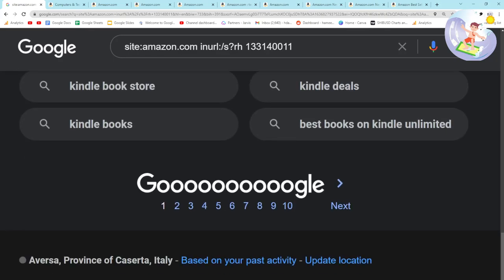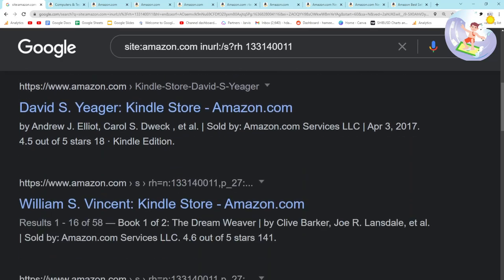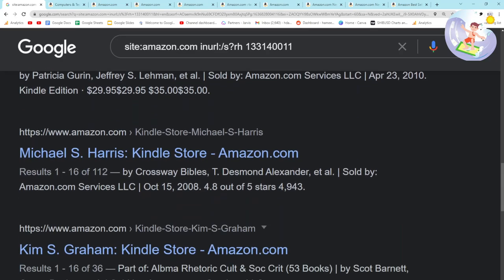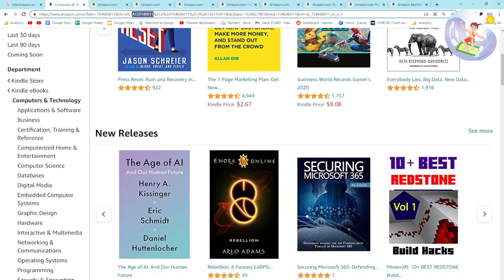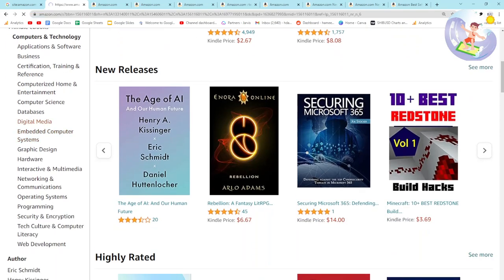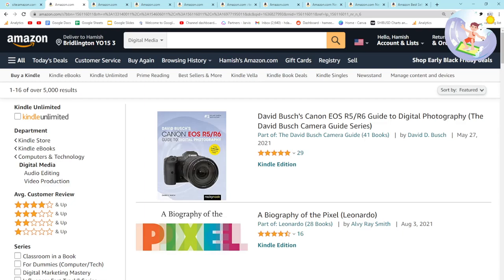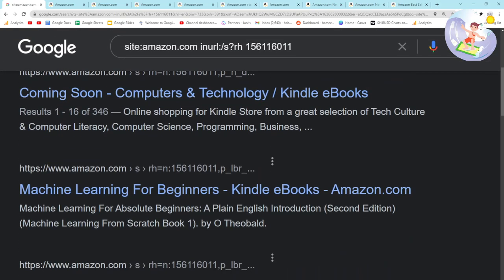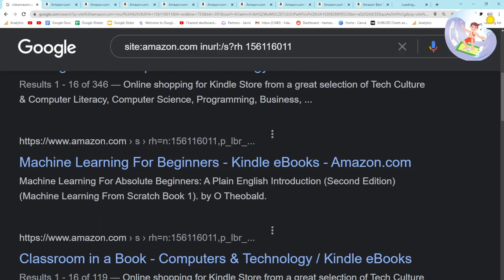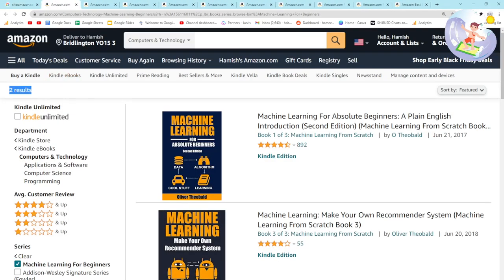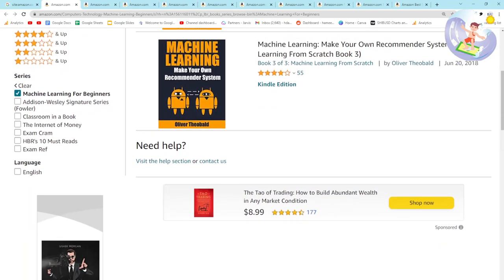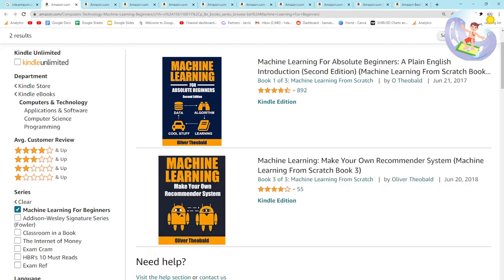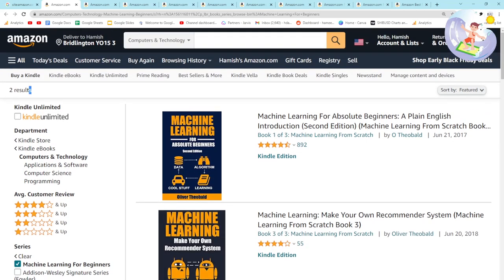The first results are books with those letters in the URL title. Let's go even further — digital media. They have a lot of numbers in the URL which isn't quite what we want. Coming soon: computers and technology, machine learning for beginners — only two results. It says 'deliver to the UK' so maybe there are more in the US.